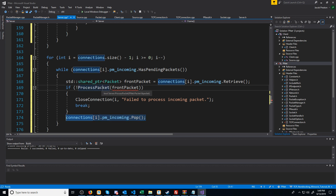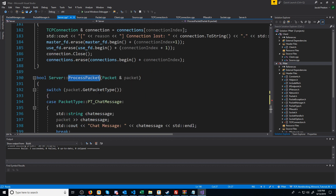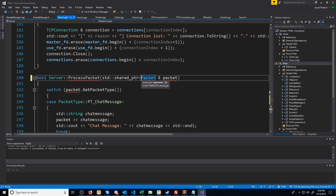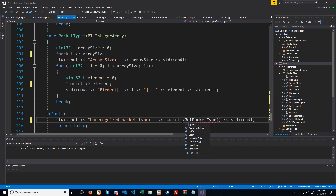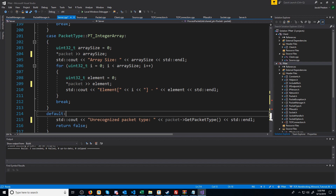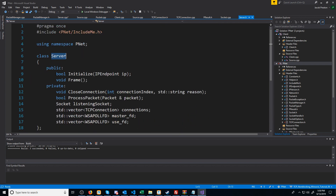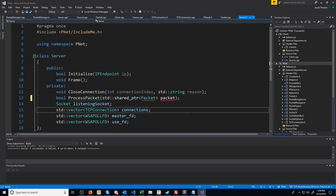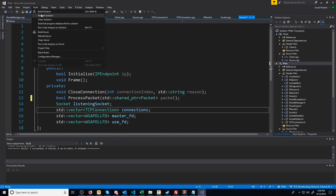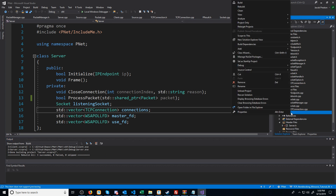You'll see process packet has an issue with taking in the front packet because it is a shared pointer to a packet, and process packet does not expect a shared pointer. So let's go ahead and update process packet to expect a shared pointer. And lastly, we'll have to update the declaration inside of our server class to also expect a shared pointer. Let's recompile this. It succeeded.